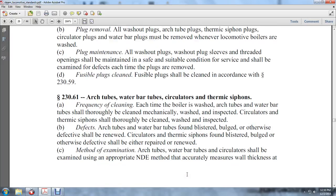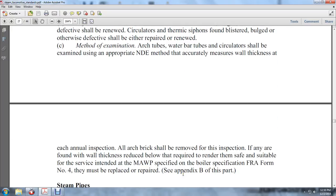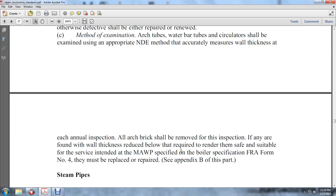Wall thickness shall be accurately measured at each annual inspection. All arc and brick shall be removed for this inspection. If a component is found with wall thickness reduced below that required to render it safe and suitable for the service intended with the MAWP specified in the boiler specification of FRA Form No. 4, it may be replaced or repaired per Appendix B of this part.